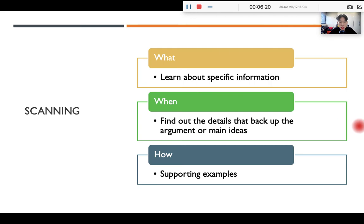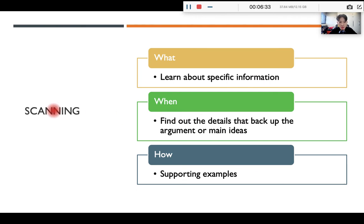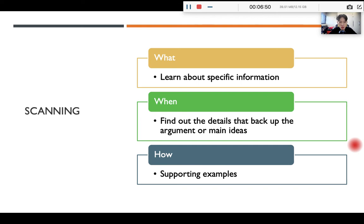The second skill is scanning. We scan when we want to learn specific information — to find out details that back up the argument or main ideas. How do we scan? You will read supporting sentences to scan. Usually, when people ask you to read efficiently, you need to skim to identify the topic and scan to identify the supporting examples. By doing so, you will read much more effectively and efficiently than other people.